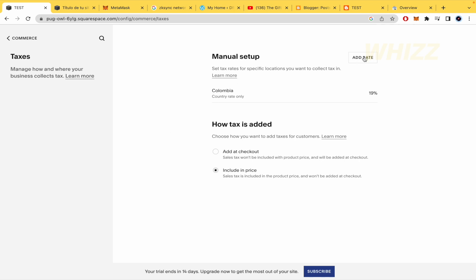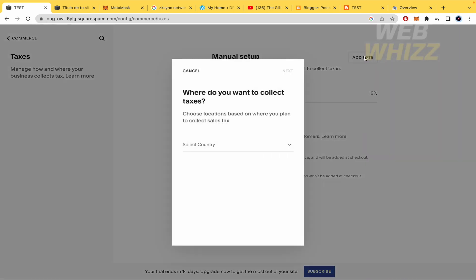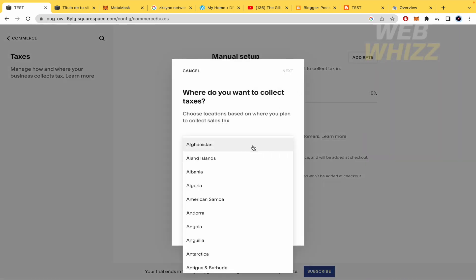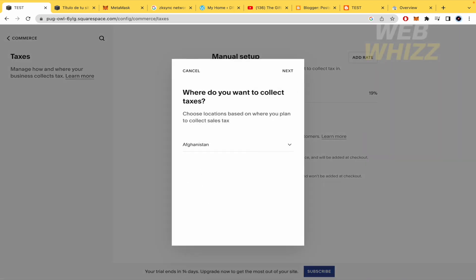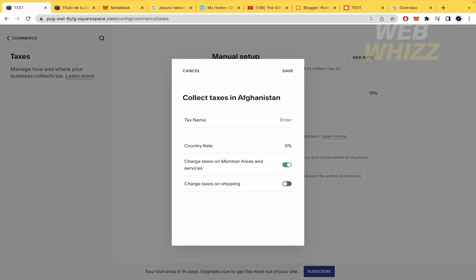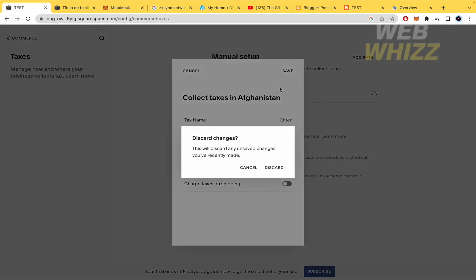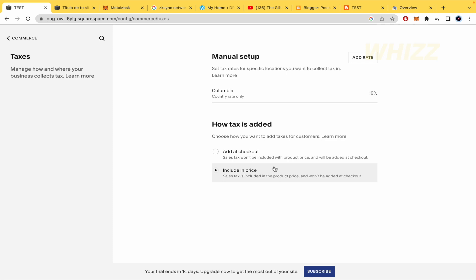Remember you can add more taxes if you want to different countries. Obviously filling all the tax name, country rate, and making enable or disable these options. And that said, that's it. So this is how to add taxes on Squarespace. Thanks for watching.